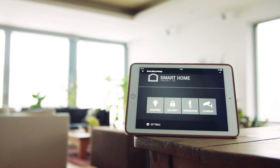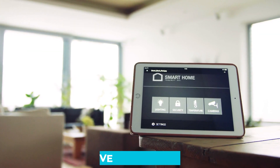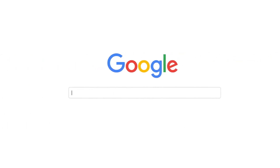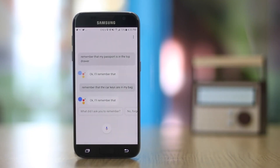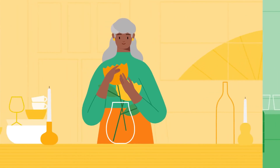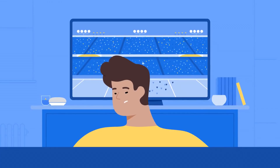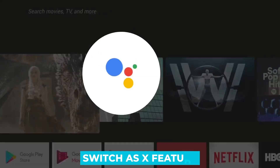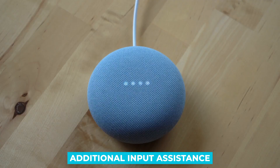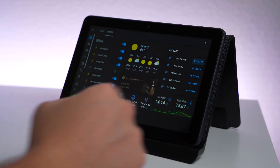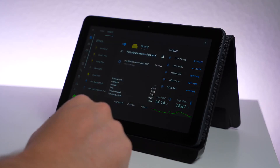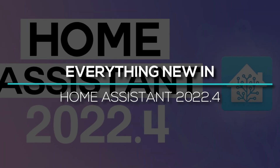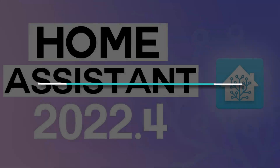The April update for Home Assistant version 2022.4 has just arrived, and this month is a big one with many new features, including some highly requested ones that we are sure you'll love. The long-awaited groups in the UI, a brand new Switch as X feature, additional input assistance, and much more are all included in this release. We are going to talk about everything new in Home Assistant 2022.4.